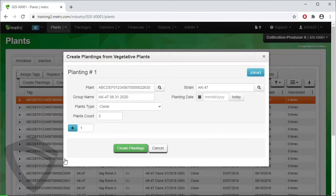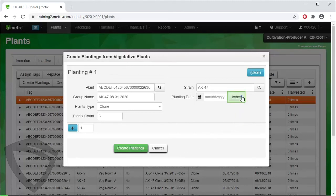Designate the planting date. We are creating our planting today, so we select the Today button. Then click on the Create Planting button to create the planting.